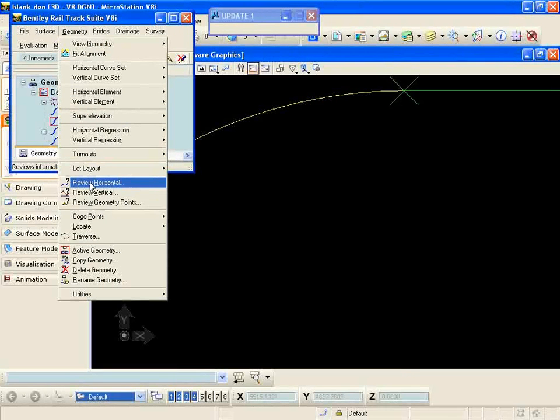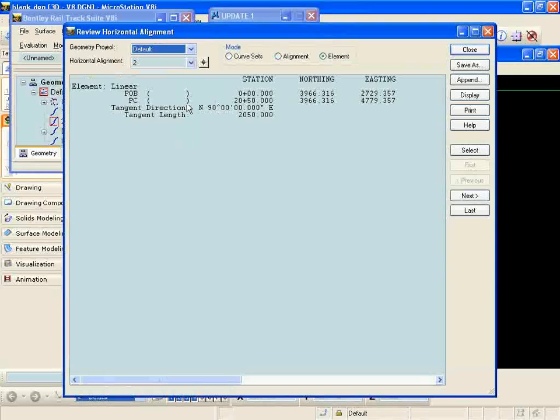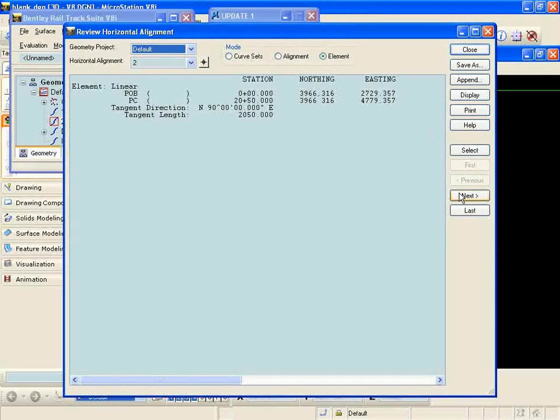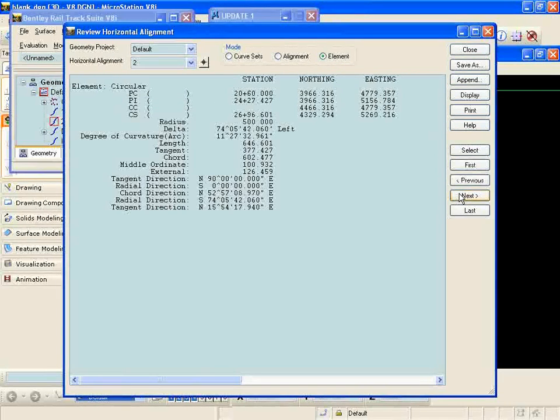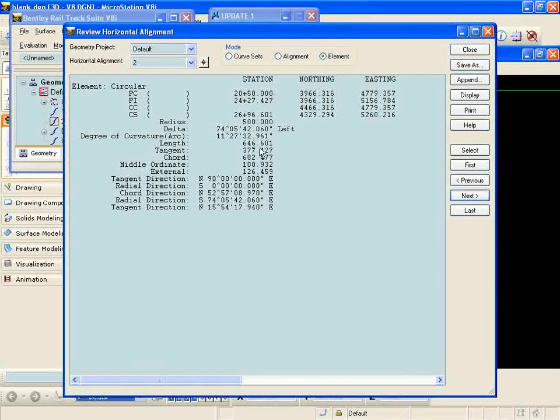So I'll go to geometry review horizontal and by elements I'll see that I have my first linear and then I go to my circular and it solved at 500 foot radius and it calculated a length of 656.